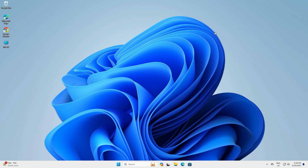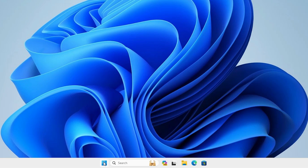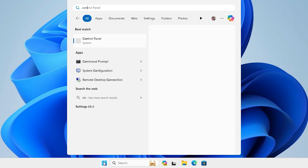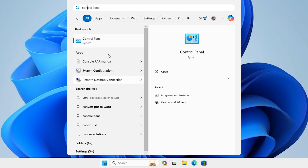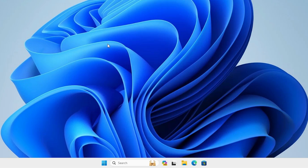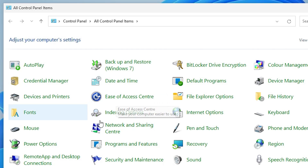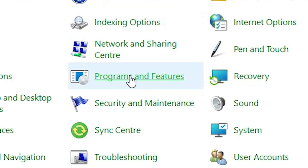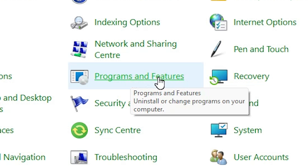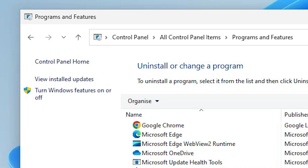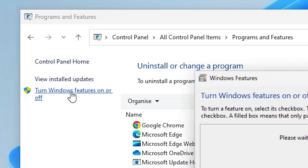Close this window. Next, go to the Start and type 'Control Panel'. Click on Control Panel. In Control Panel we find many options — locate 'Programs and Features' and click on it. In Programs and Features, on the right-hand side, we find 'Turn Windows features on or off'. Click on that.